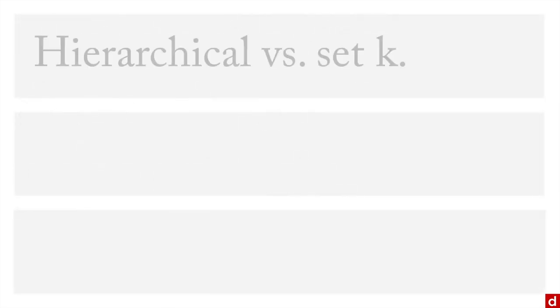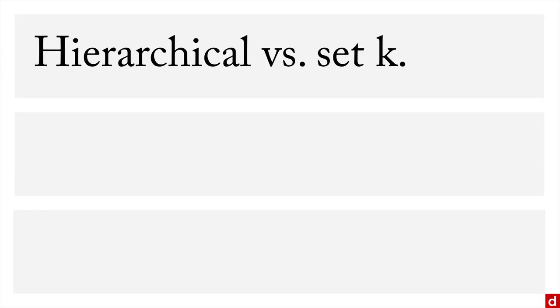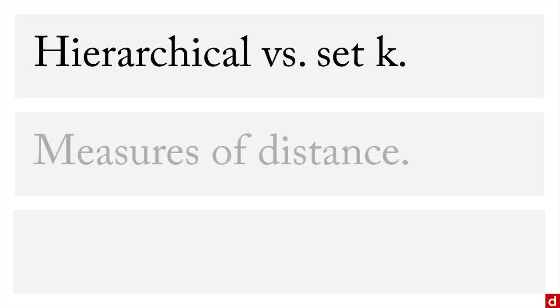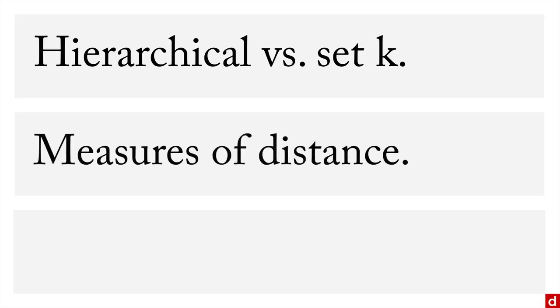There's a few decisions that you have to make when you're doing a cluster analysis of any kind. You have to decide whether you're going to do a hierarchical cluster analysis, which goes from one group to as many groups as you have cases, or whether you're going to use a set K or set number of clusters. You also have to decide on the measures of distance that you're going to use. Euclidean distance, which is sort of like measuring the as-the-crow-flies distance between cases, is very common, as is squared Euclidean distance, which is what SPSS uses.